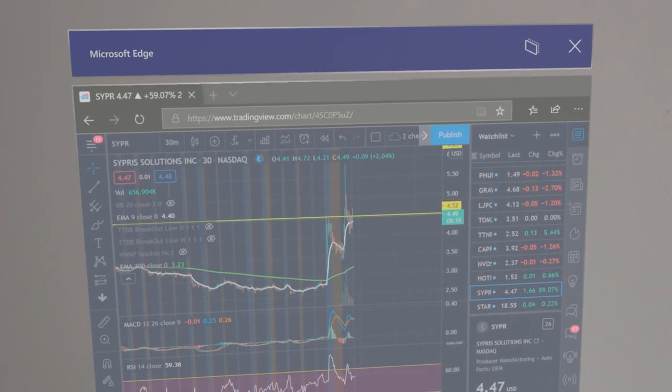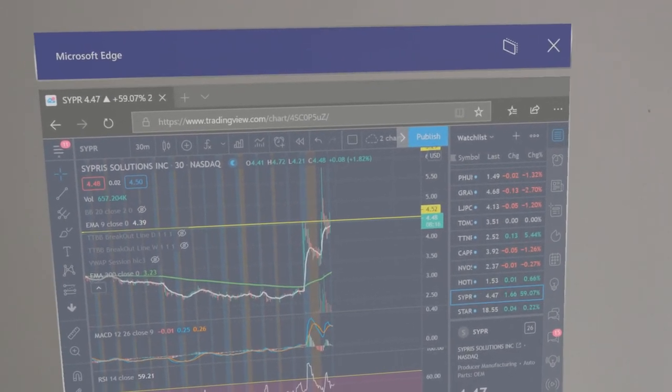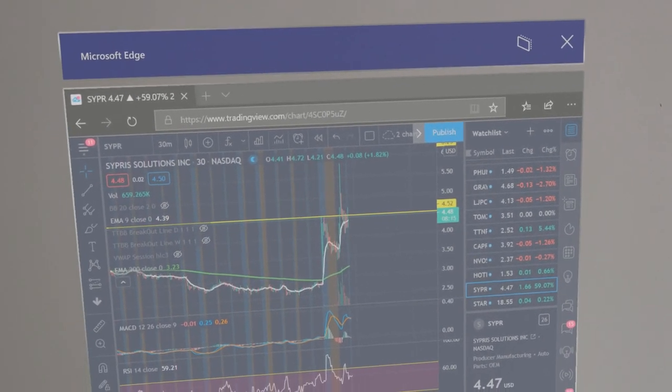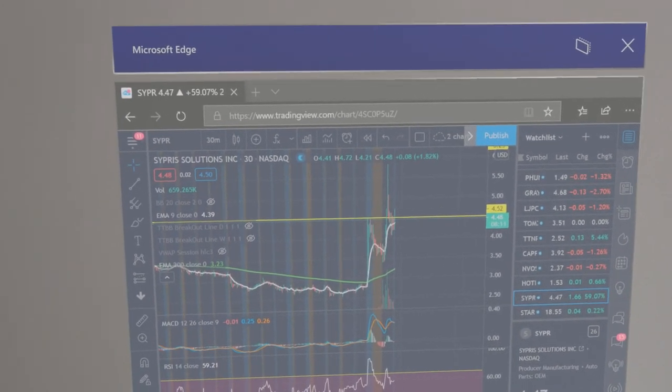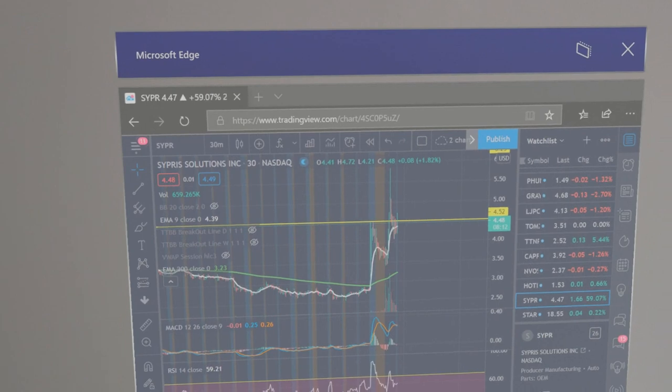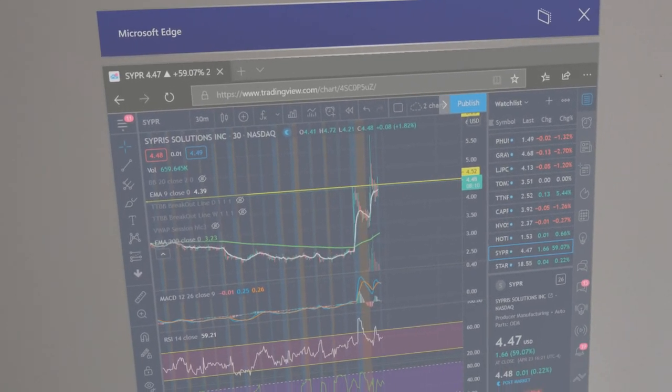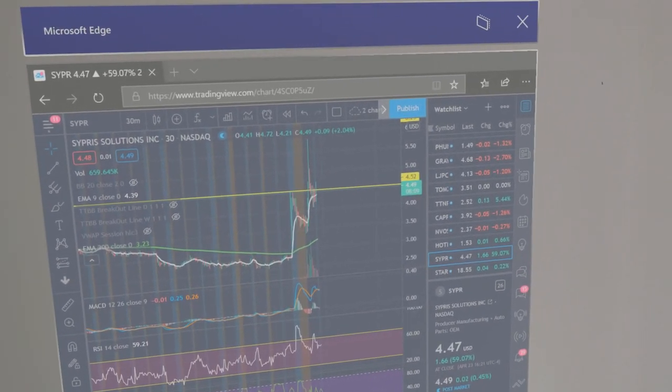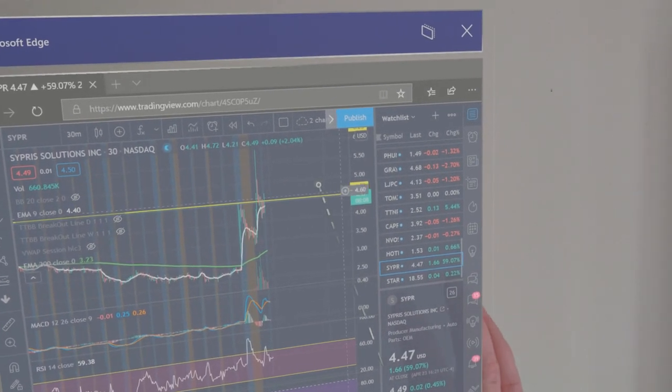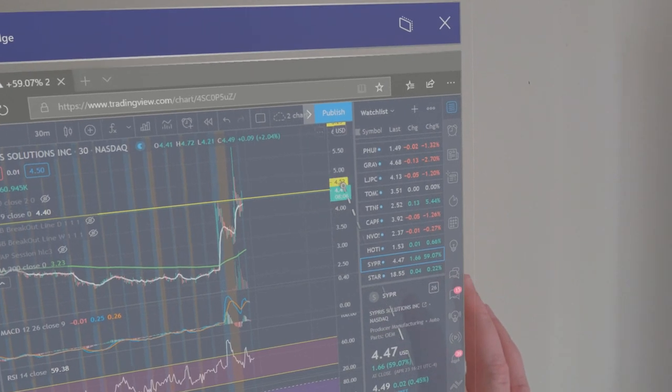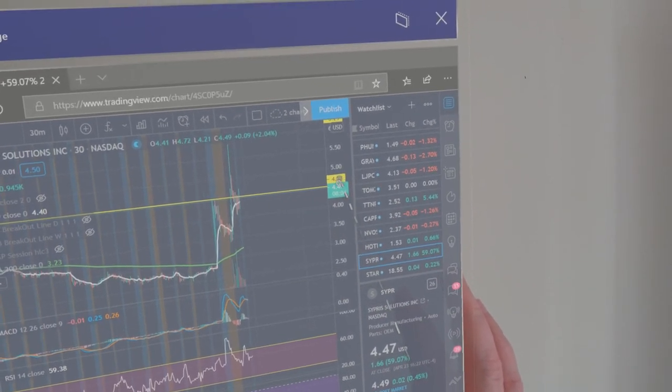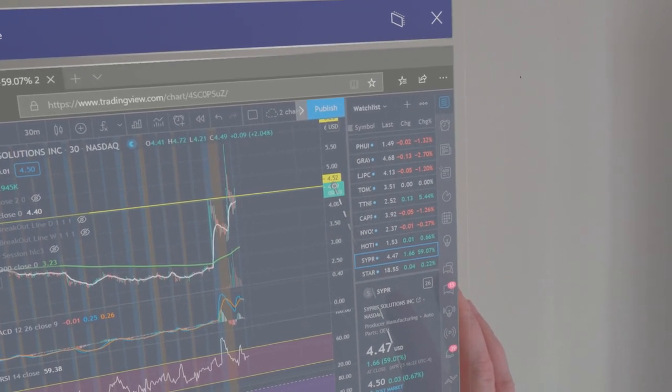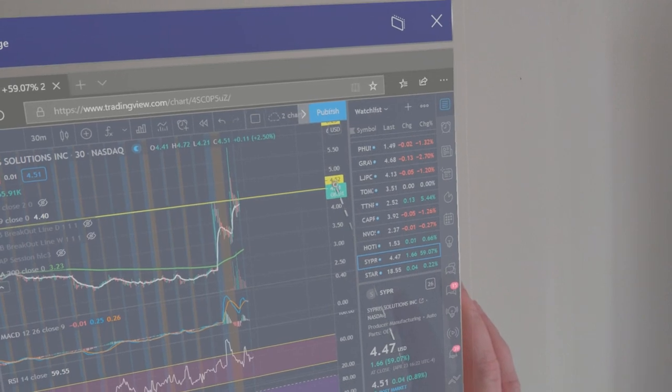So if you watched the stockcast show on YouTube this morning, we talked about this ticker SYPR and I have it on the 30 minute chart. But this range right here, you can see this little line I am shining at it. $4.52.